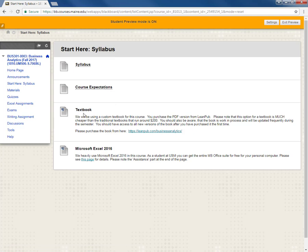Next is the information for the textbook that we'll be using for the course. I've written a custom book for our class. I've tried basically to distill lots and lots of information on the topics we're covering into something succinct and relevant. Things that I think are important. You purchase the PDF version of the book from LeanPub by clicking on the hyperlink right here.